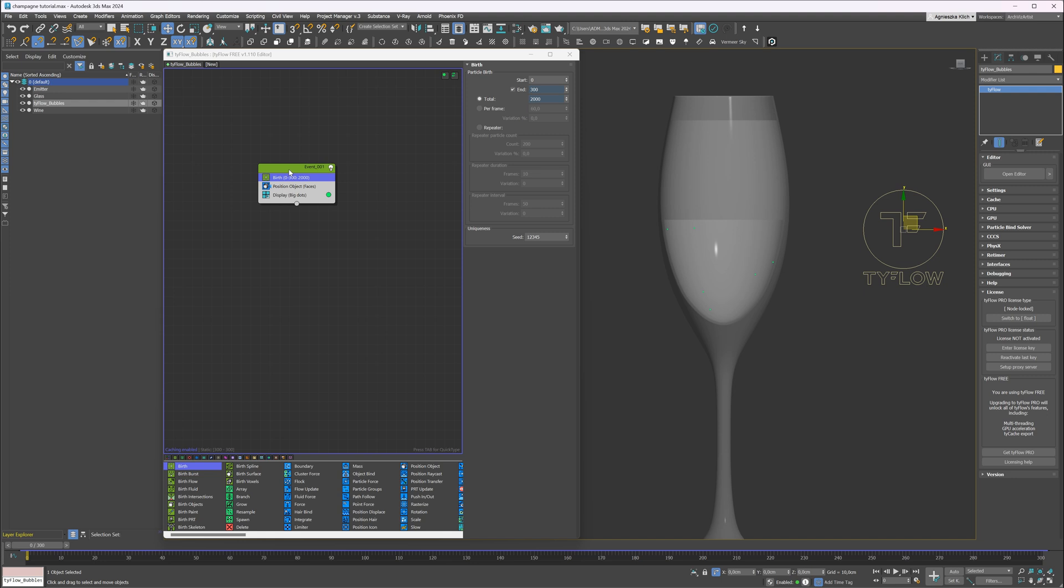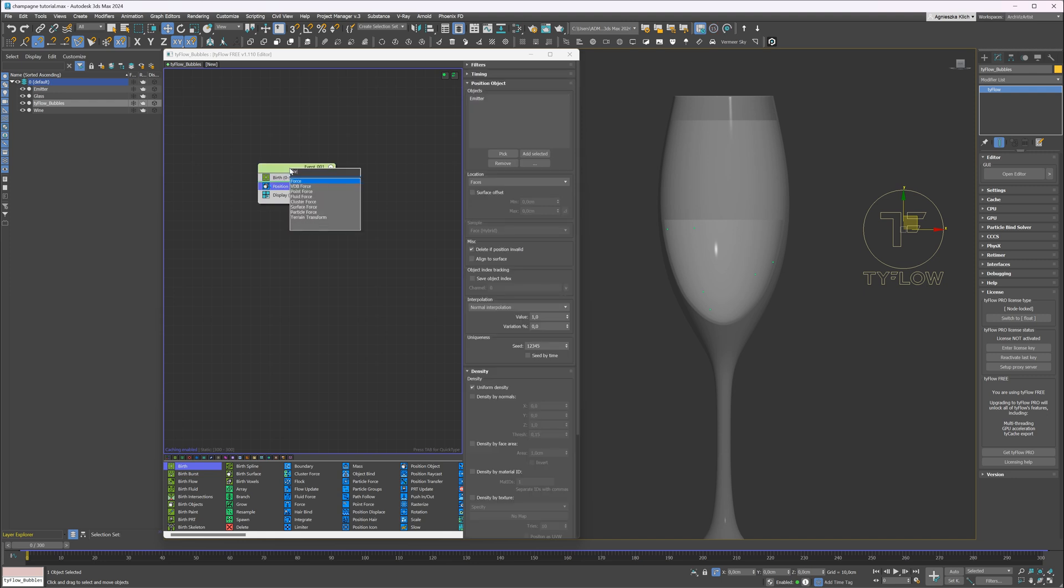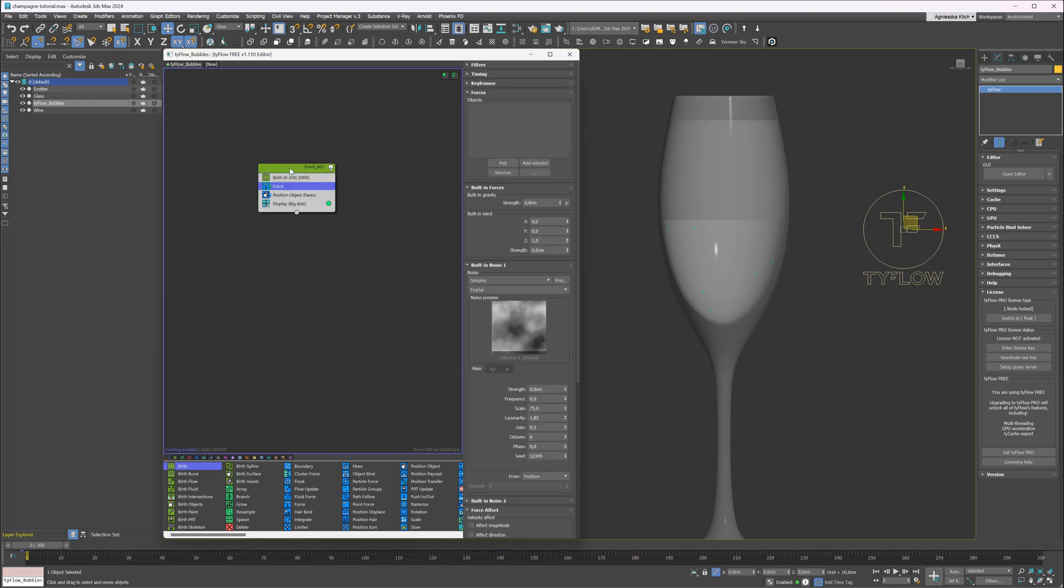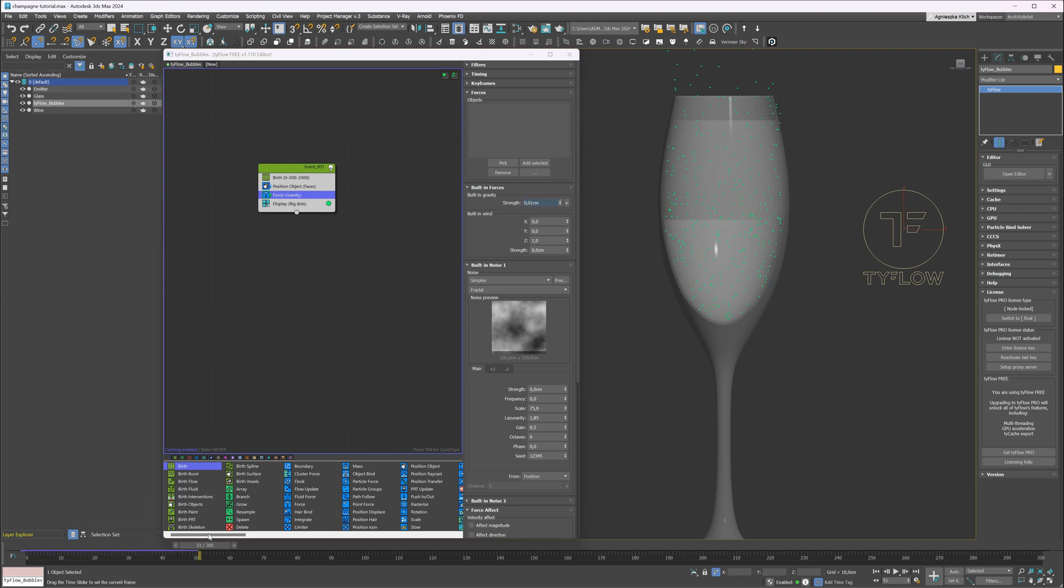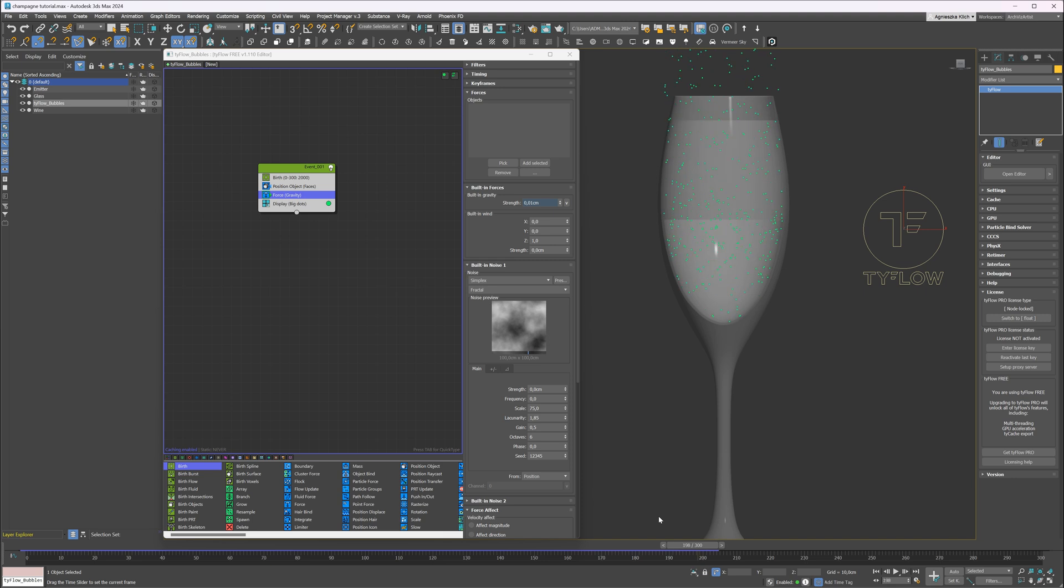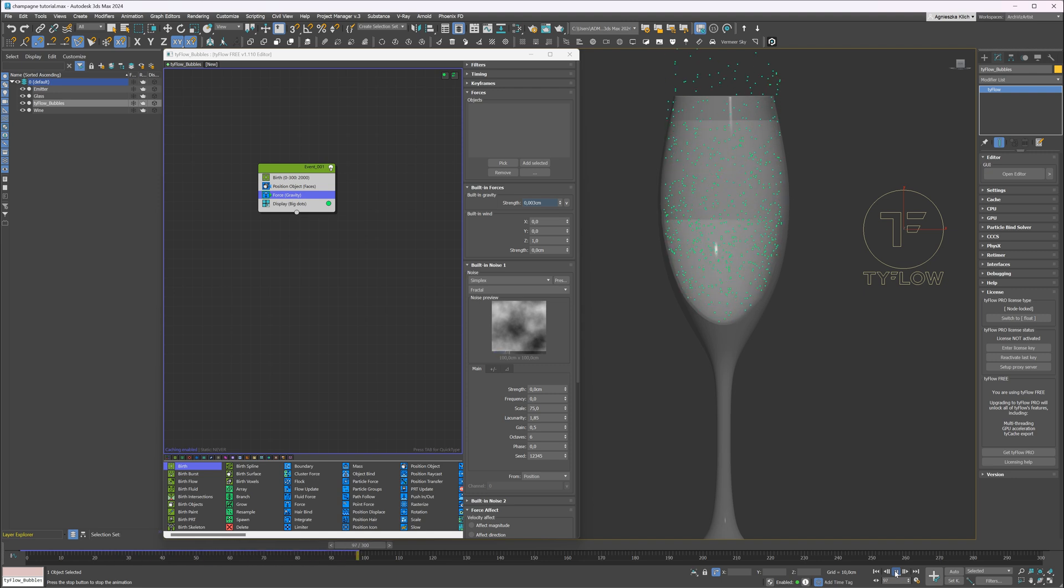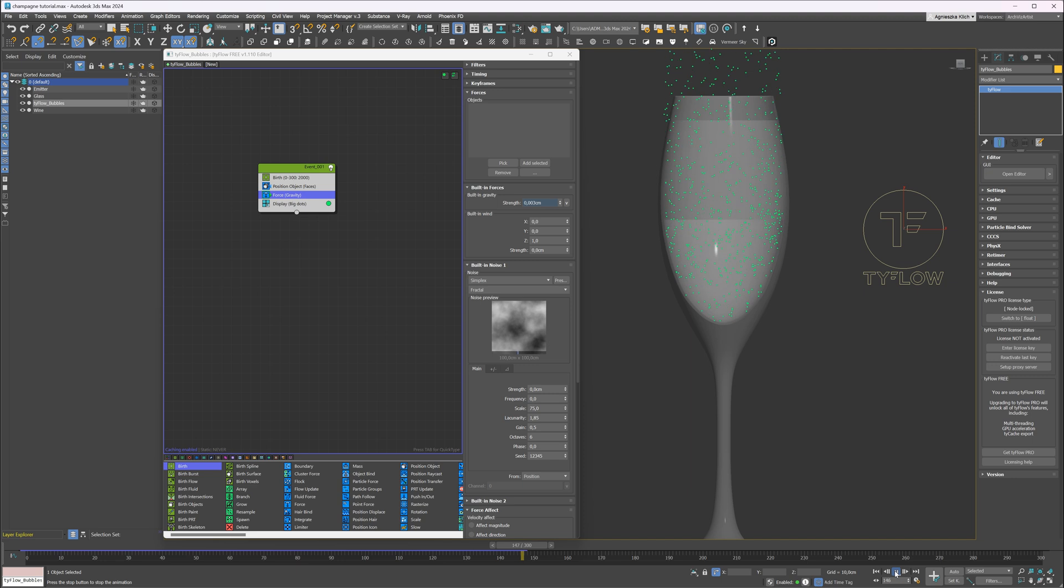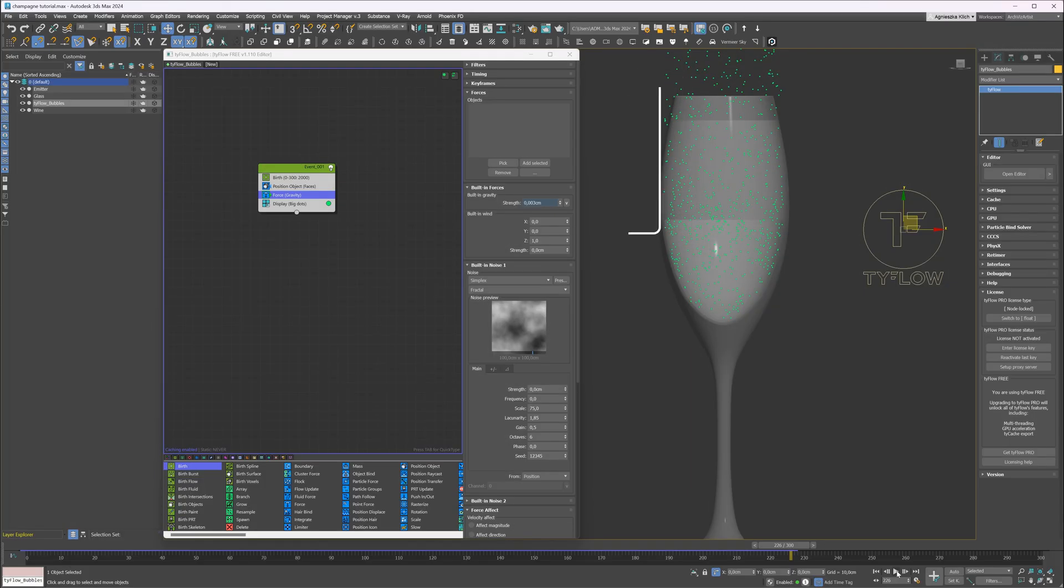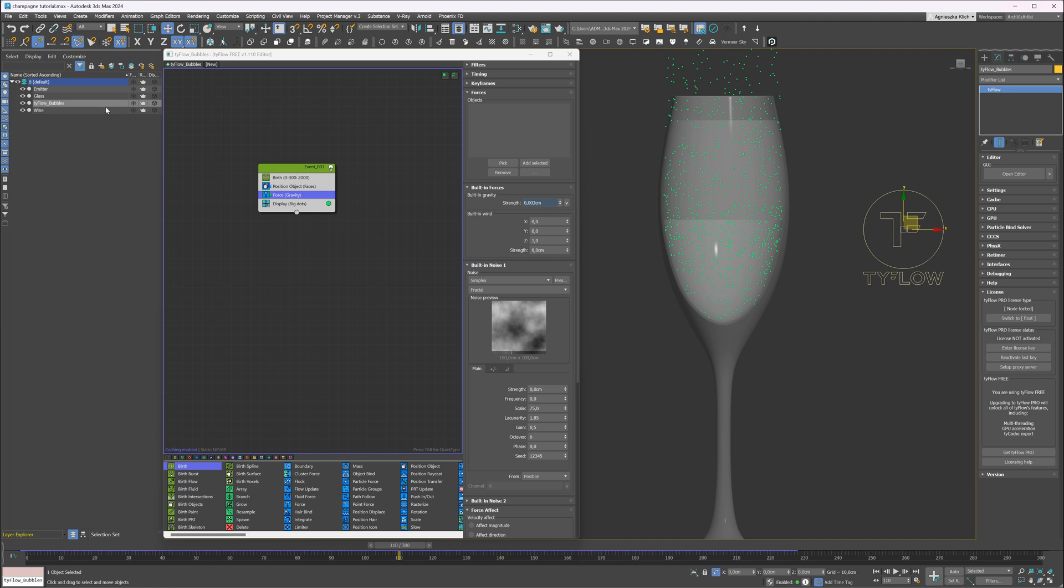Now we can move them by adding a force. Let's drag it below the position object. We have to add a positive force to move the particles up. I will make it slower. Great! I like that! You can see that some bubbles are escaping through the glass here. We have to keep them inside.